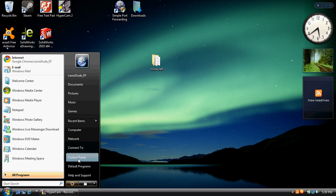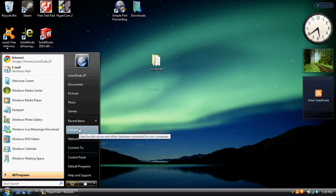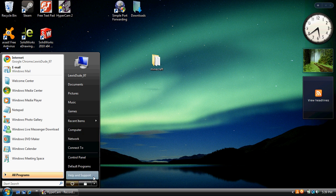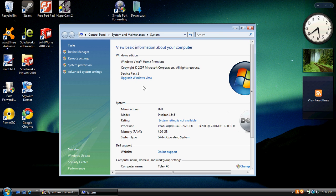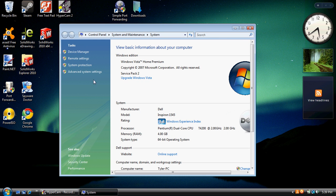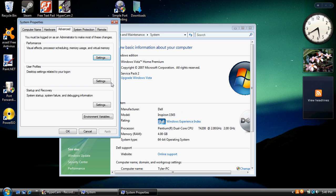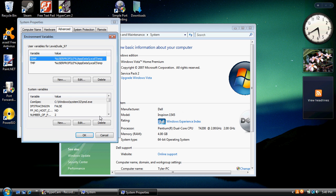Now we're going to go back to my computer, right click it, go down to properties. Once you're in the properties, there will be a little tab that says advanced system settings. We're going to go ahead and click on this, continue, and environment variables. Click that.